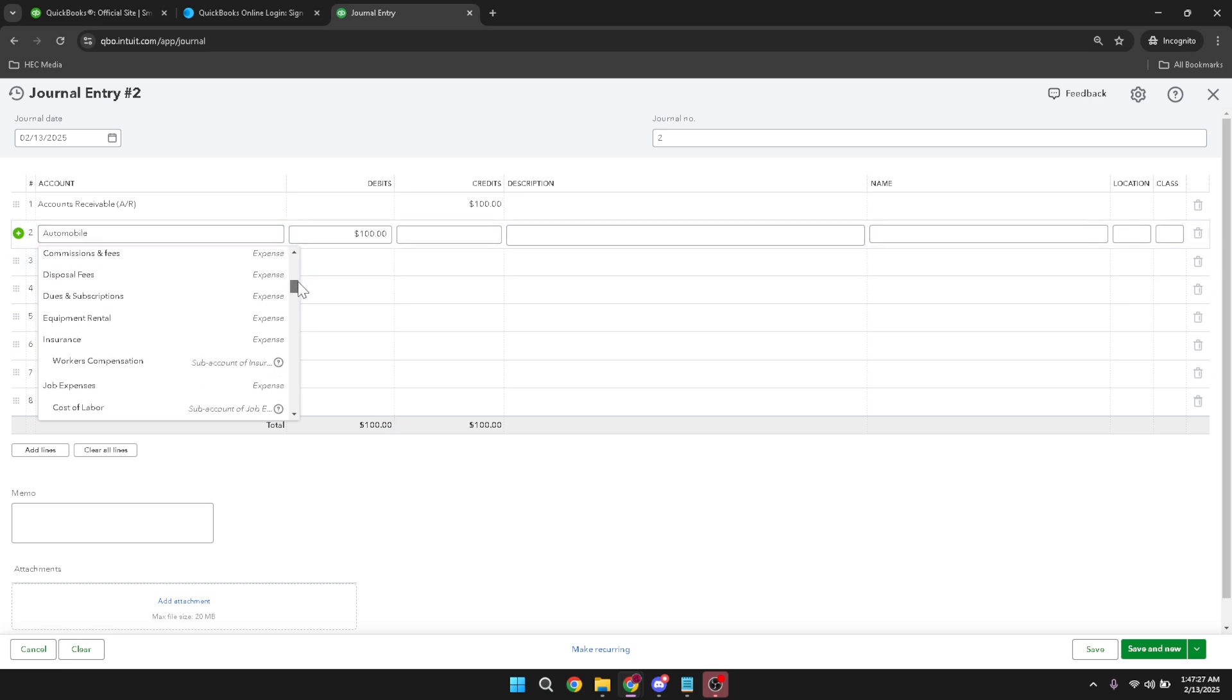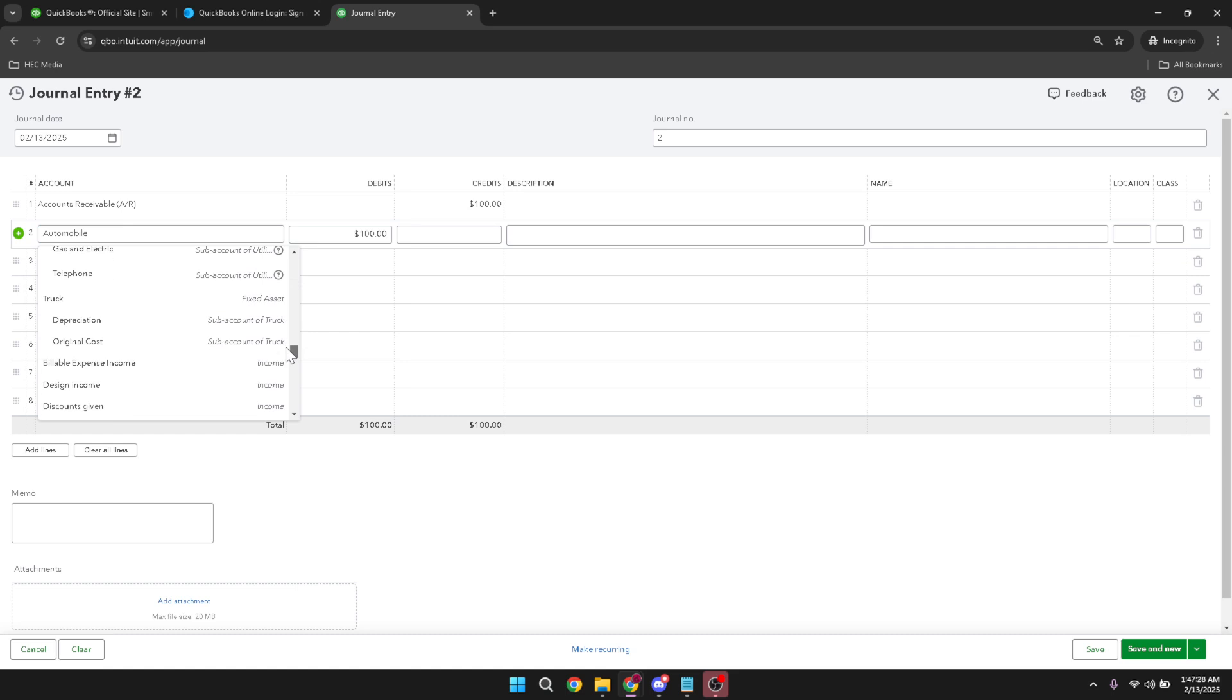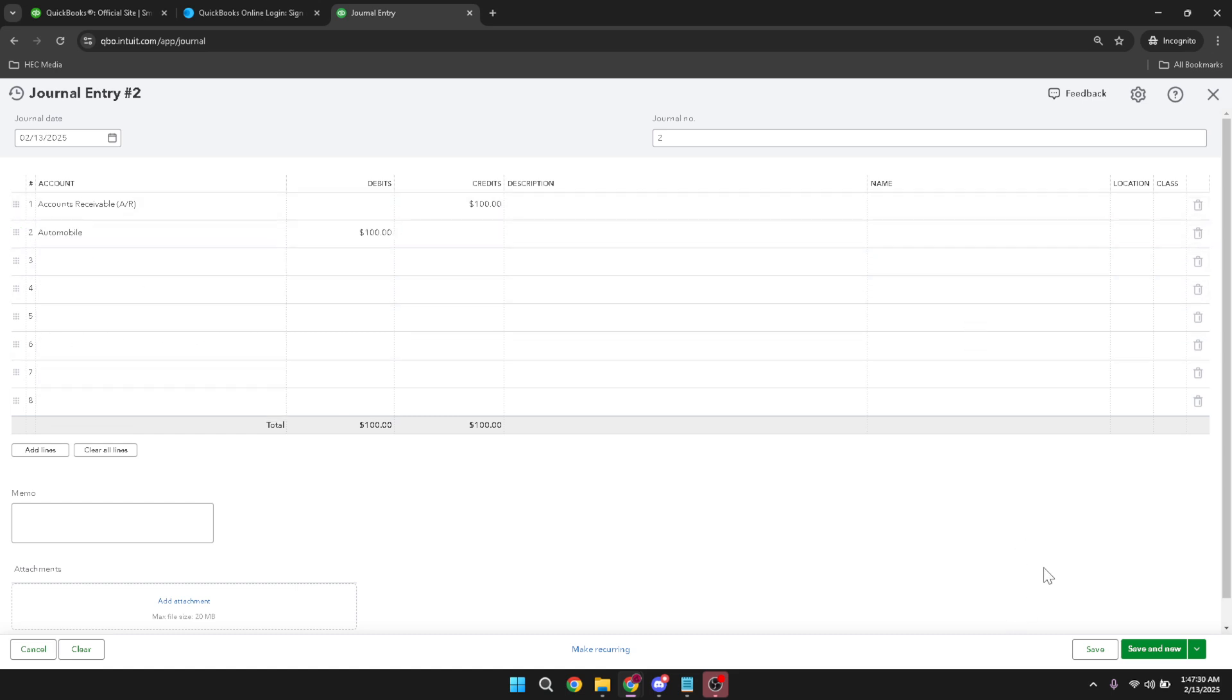Finally, review your entries for accuracy and hit save and close to complete the transaction. And that's it, you've successfully recorded accounts receivable in QuickBooks Online.